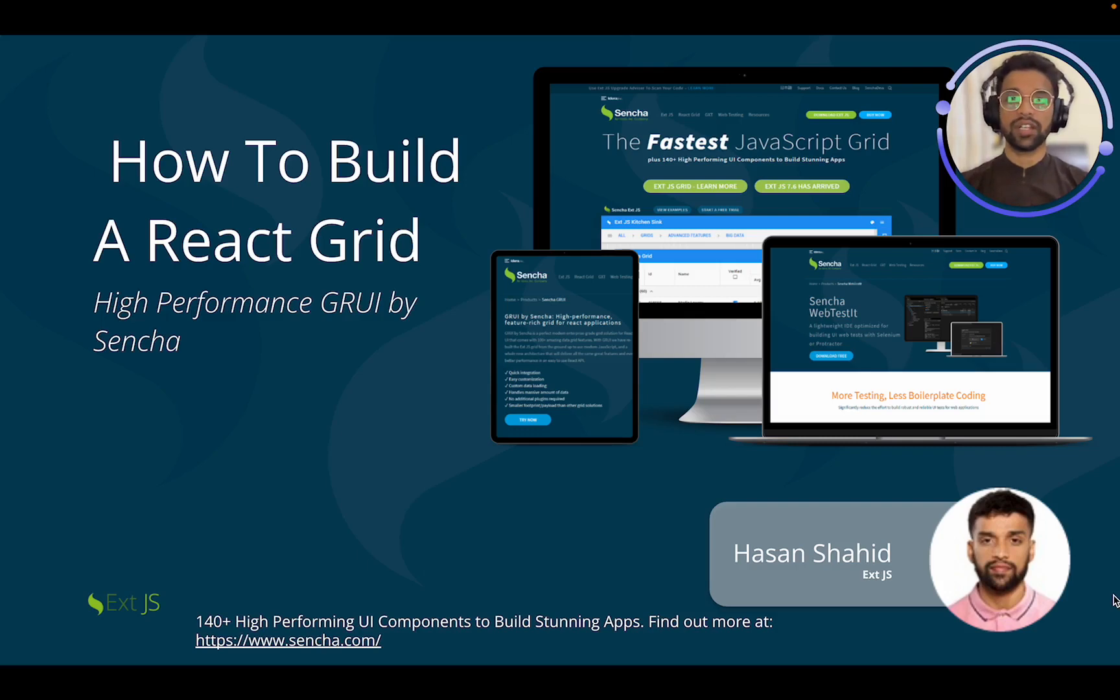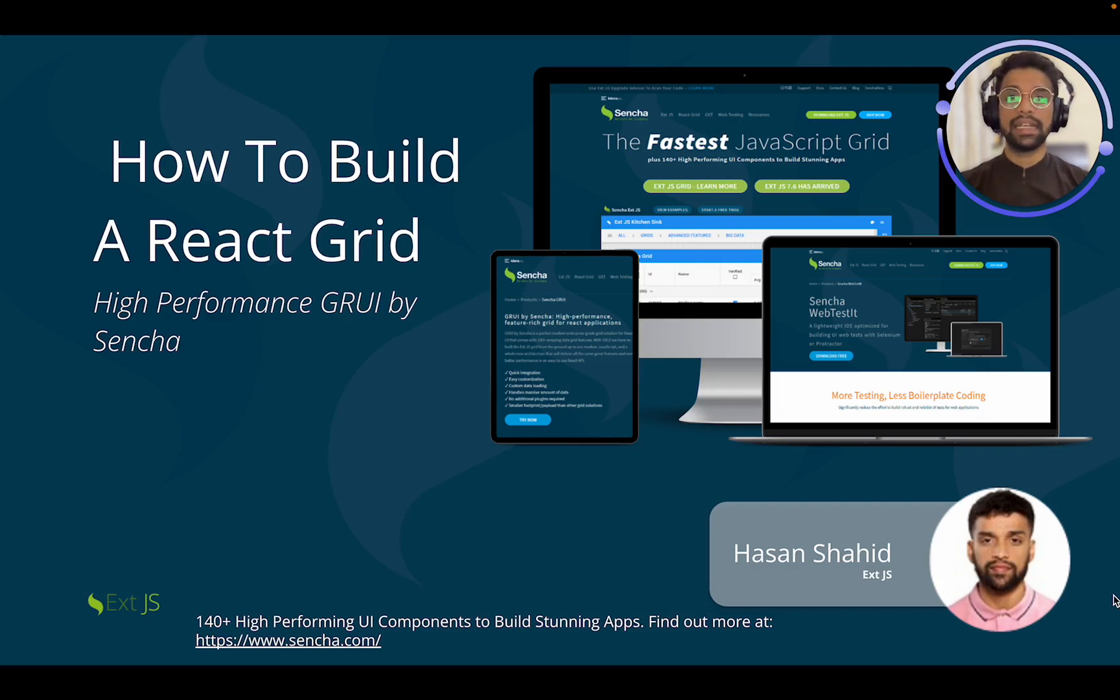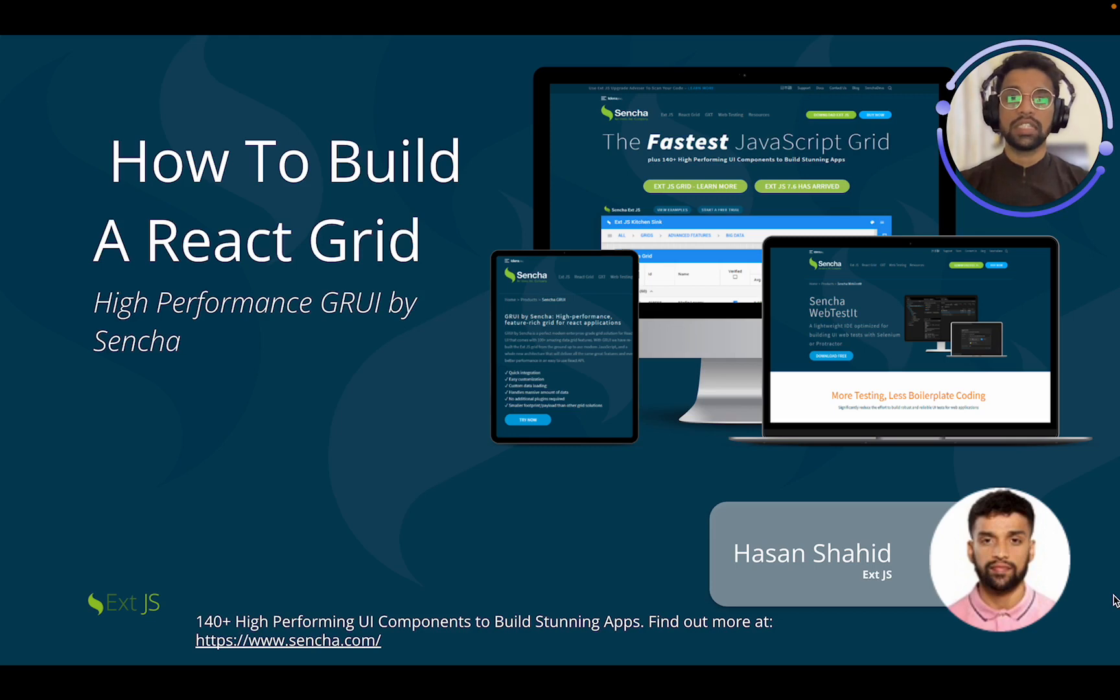Hello, my name is Asan Shahid and welcome to this tutorial with Sencha Grid. The Sencha platform helps you rapidly build data-intensive cross-platform, responsive enterprise applications. Sencha has high performance UI components which are customizable and easy to integrate. Work smart with Sencha.